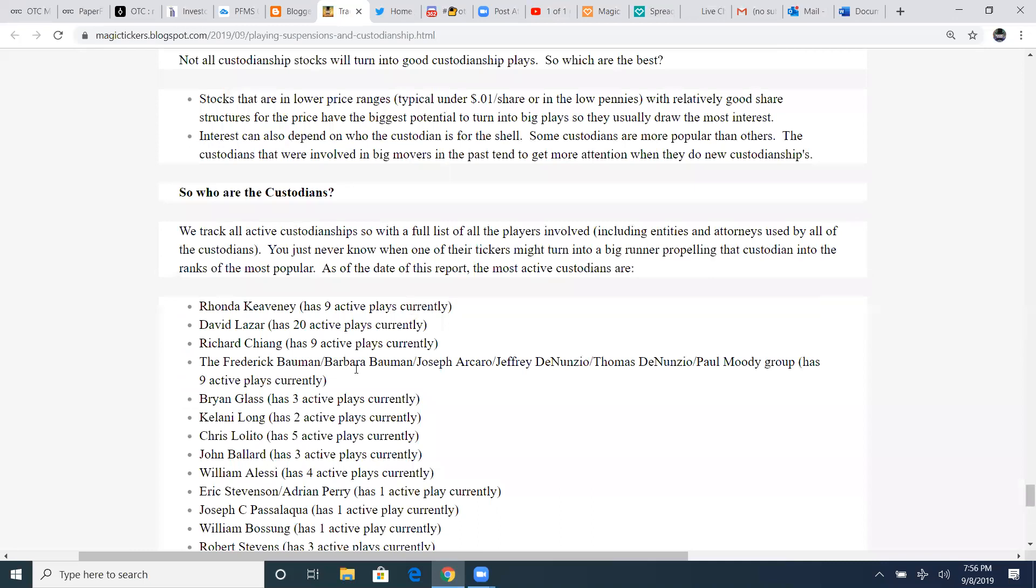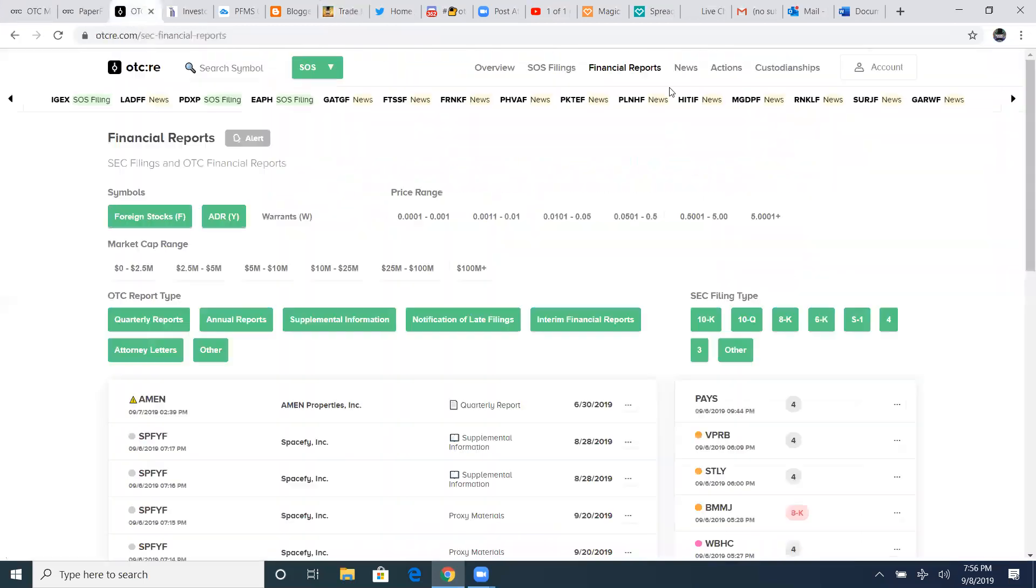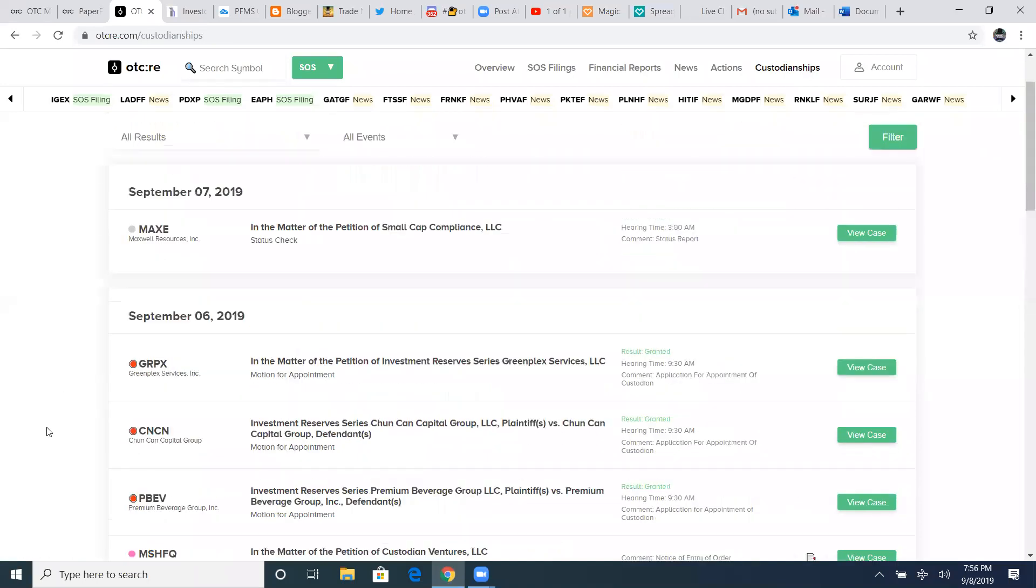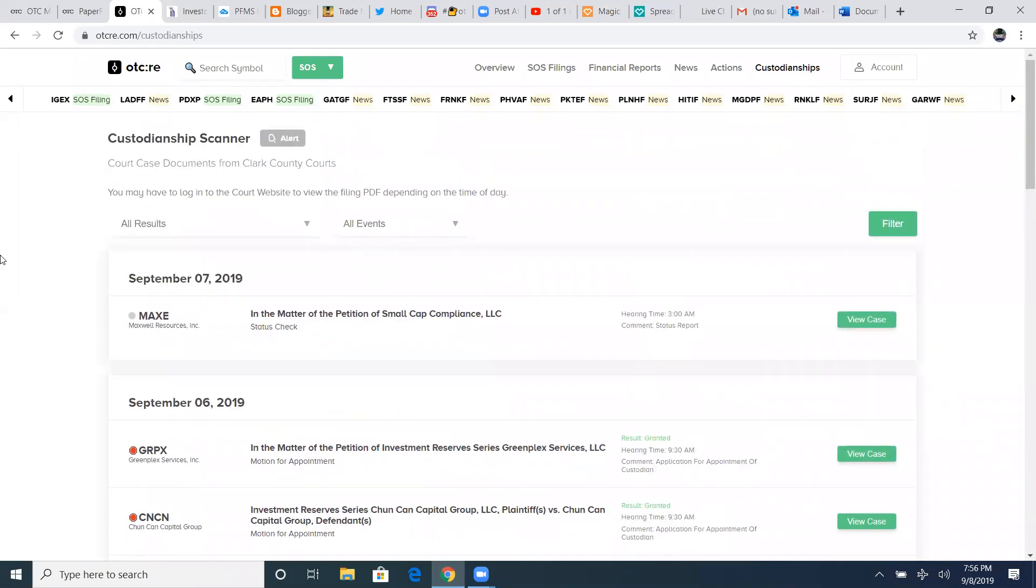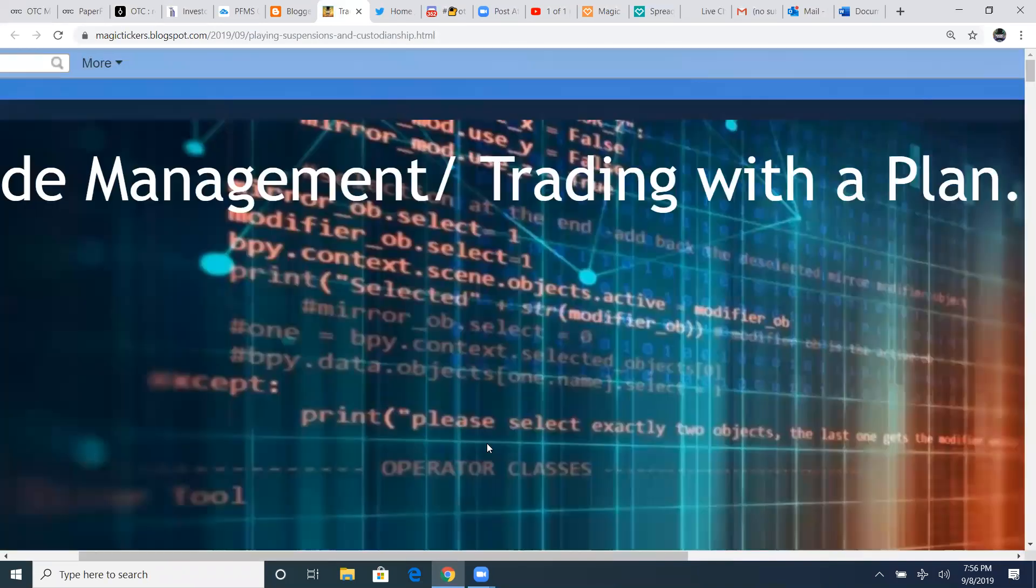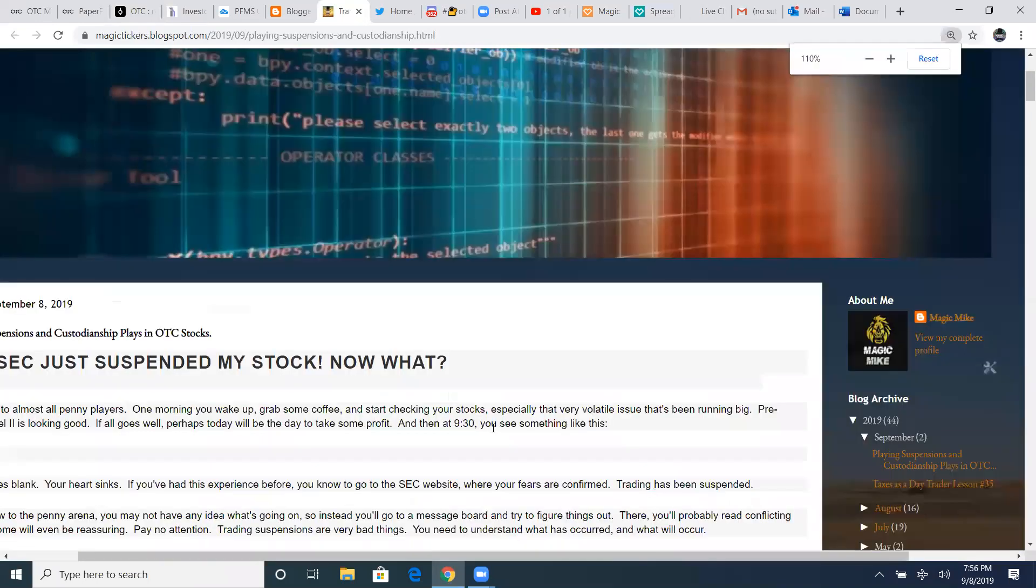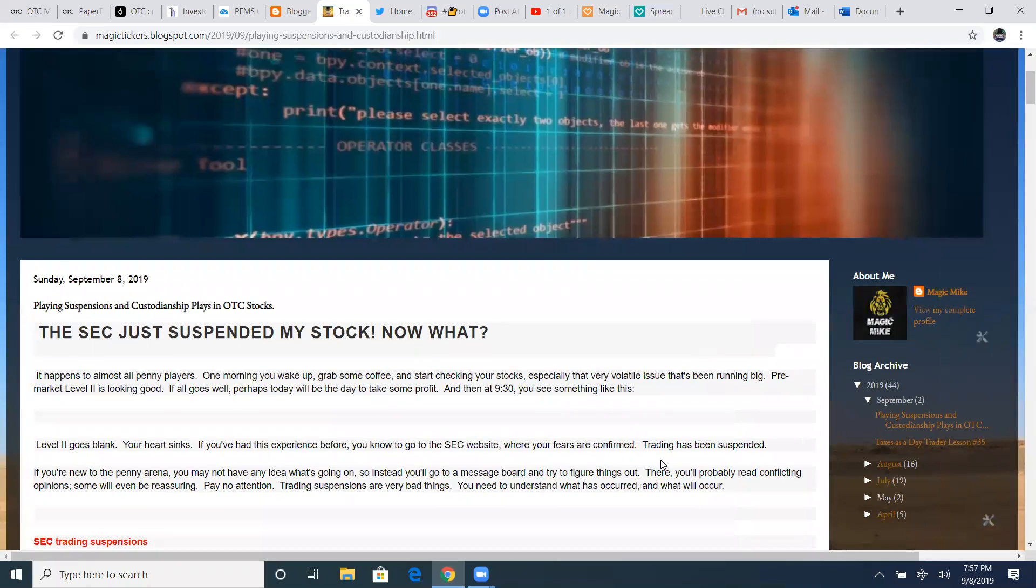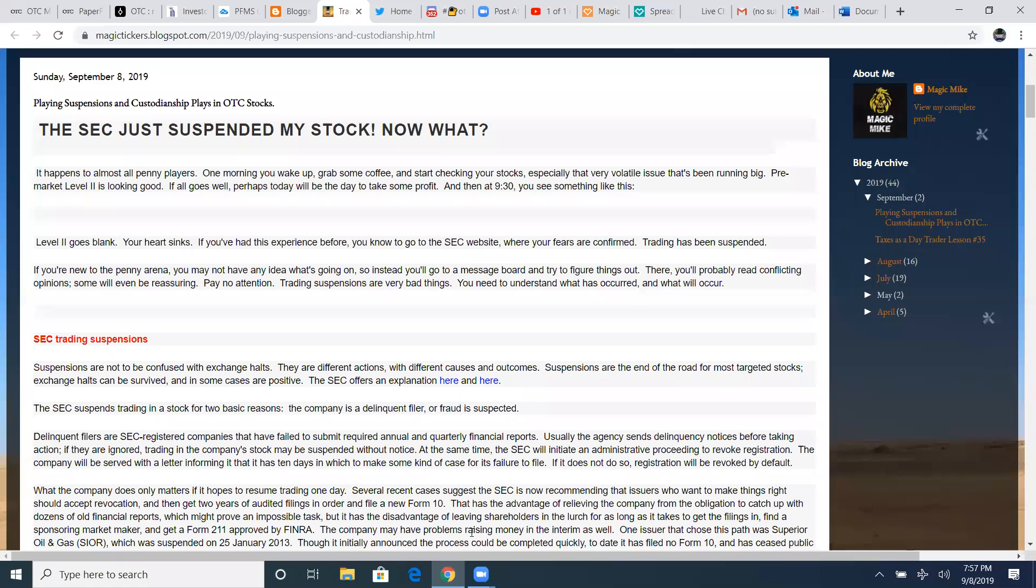But being on top of those custodianships is always awesome to be. But I hope this, guys, helps you out with suspensions and understanding suspensions and understanding custodianship plays. But I'm going to go ahead and stop the recording and open the mic for questions.